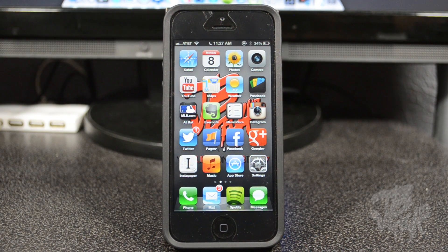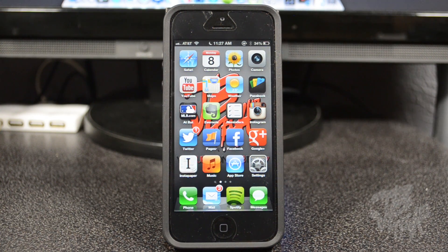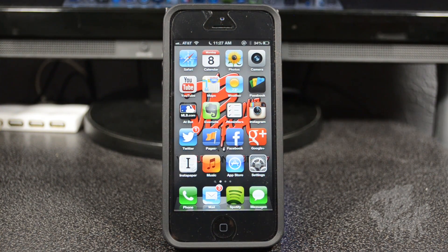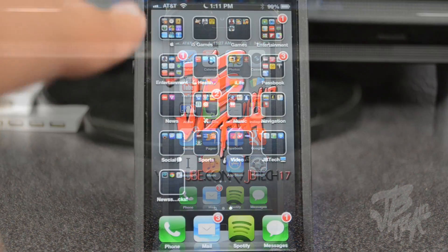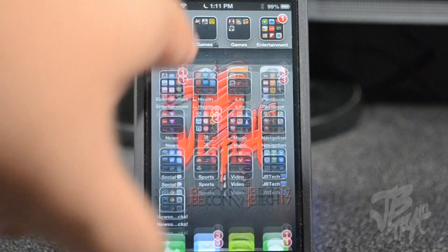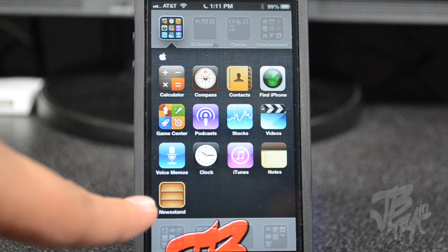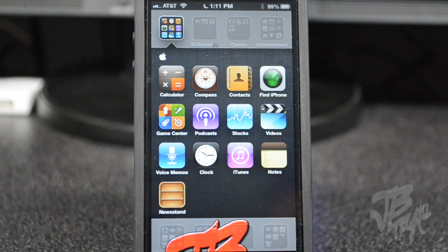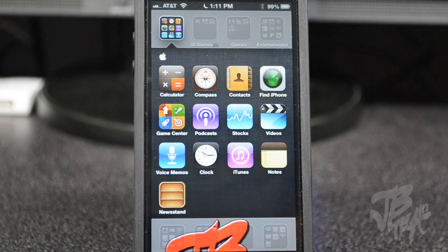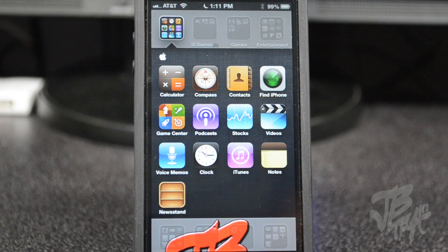What is up guys! Ever since they released Newsstand on iOS, you weren't able to actually hide it inside a folder — until now. As you can see here, I have Newsstand hidden inside of a folder along with all my other apps. Thanks to a well-known developer in the jailbreak community known as Filippo Bigarella, you can easily hide it on your iDevice.